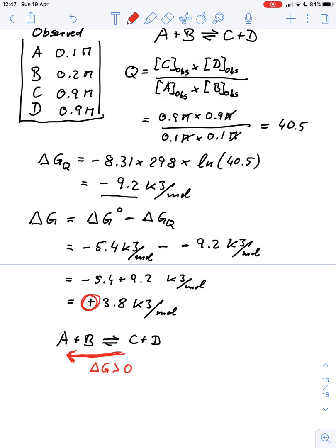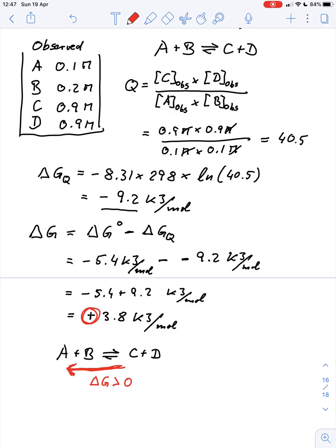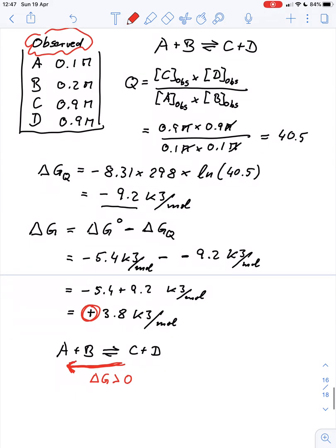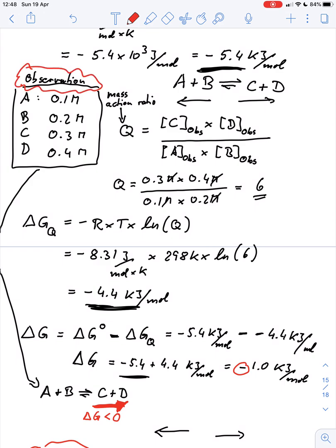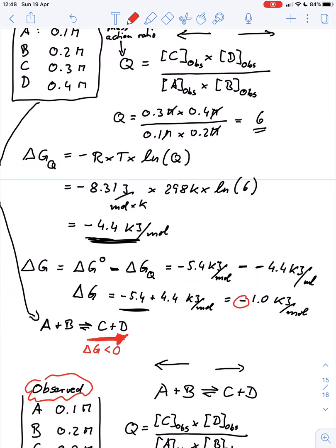Just because ΔG is now larger than zero — ΔG is positive — we can very easily determine which way a reaction goes when we have observed data and know the standard free energy. Under these conditions the reaction proceeds from right to left towards the reactants, whereas with the earlier observed concentrations the reaction proceeded from left to right. I hope this makes sense — thank you very much for watching.